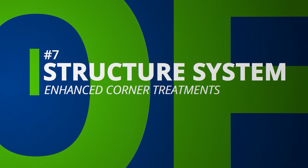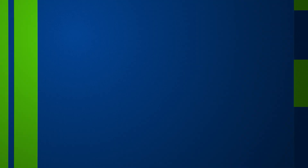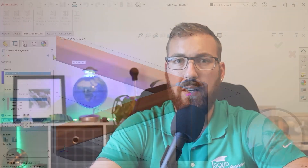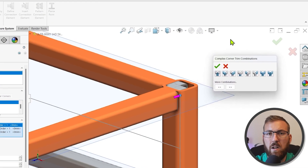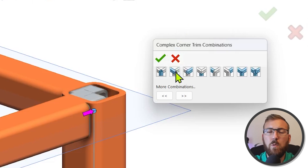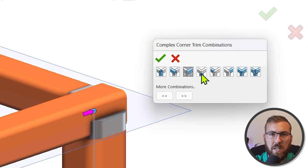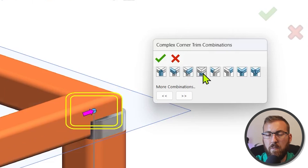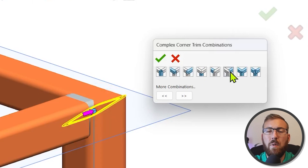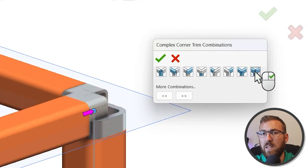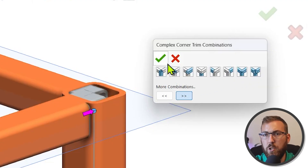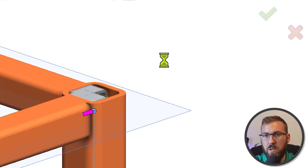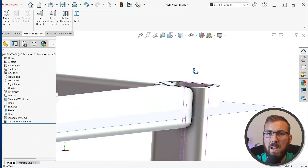Complex intersections of three or more members are now significantly easier to deal with in structure system designs. Instead of adjusting trim orders per member by modifying a numeric value, graphical combinations are illustrated and presented on screen for you to choose from. You can browse through the available options and click them to preview the result, and whichever corner treatment you choose will propagate to similar corners automatically, saving tons of time.